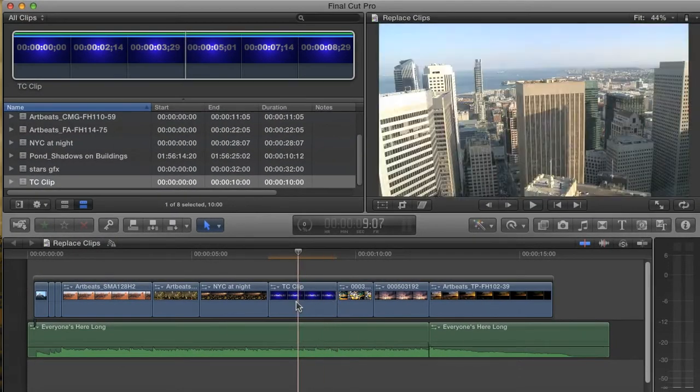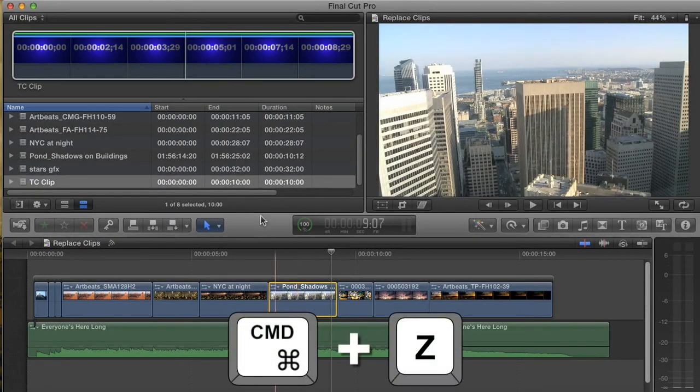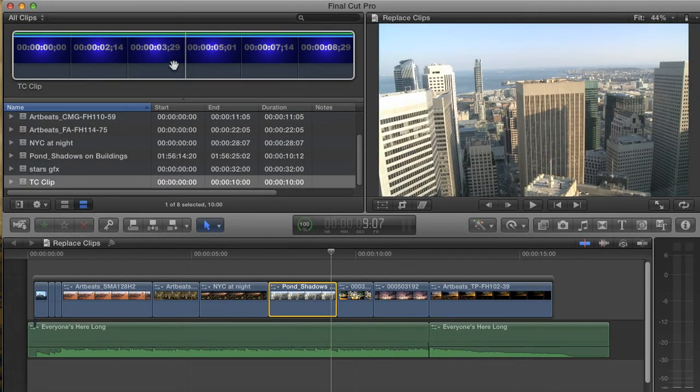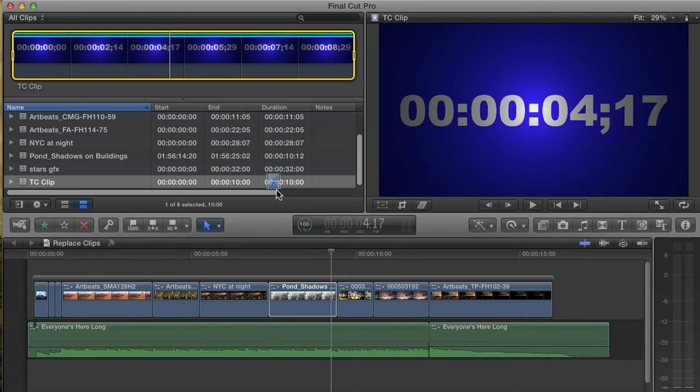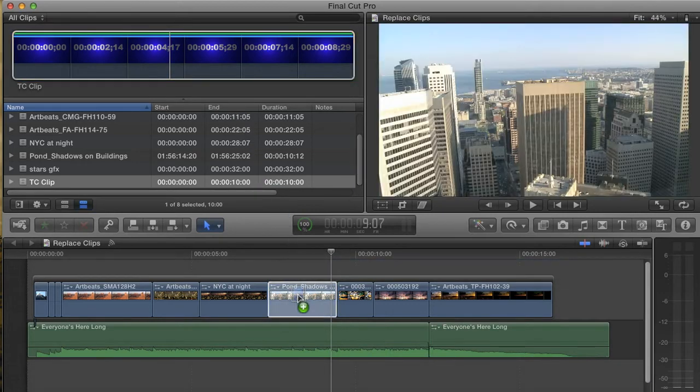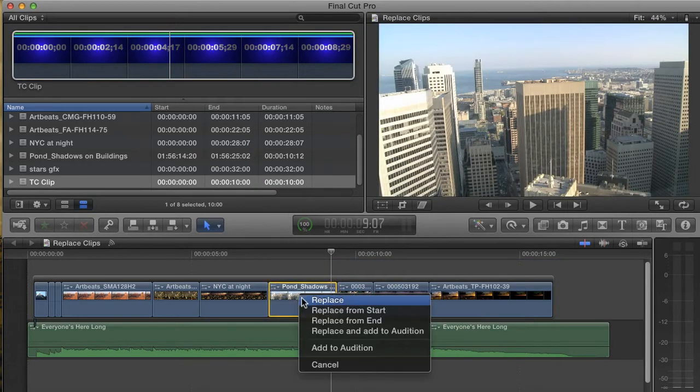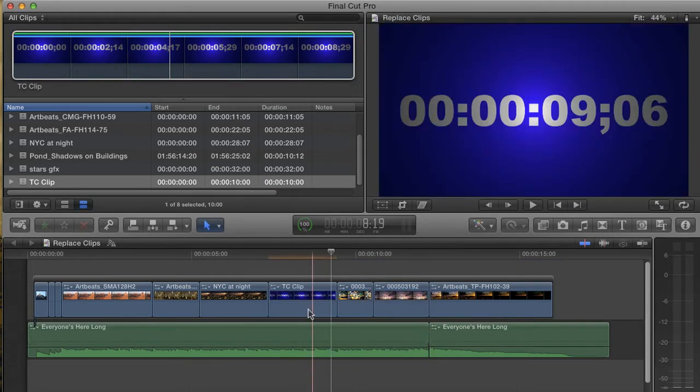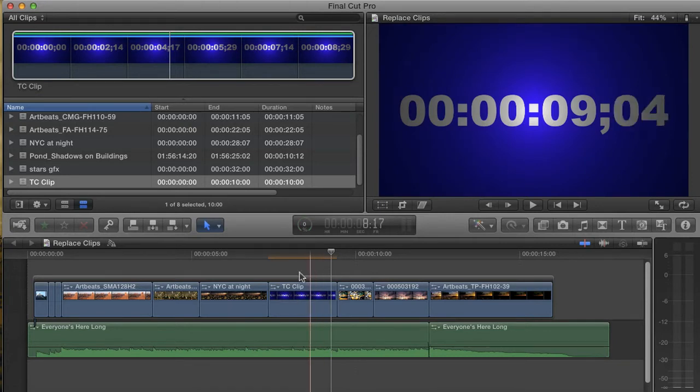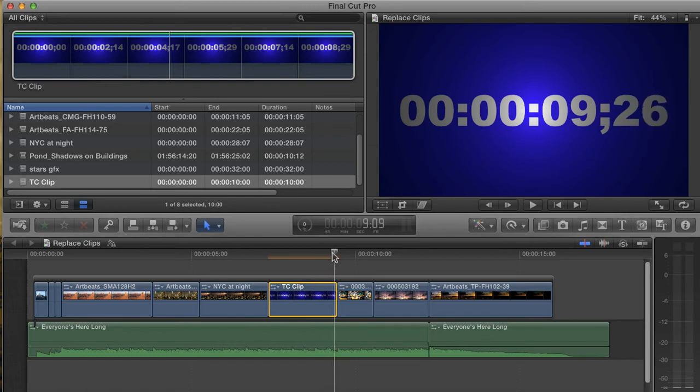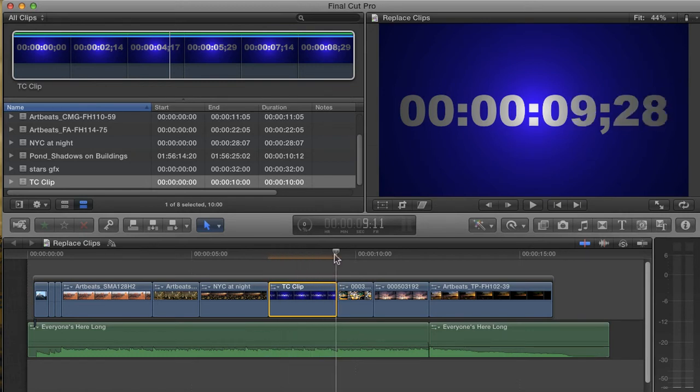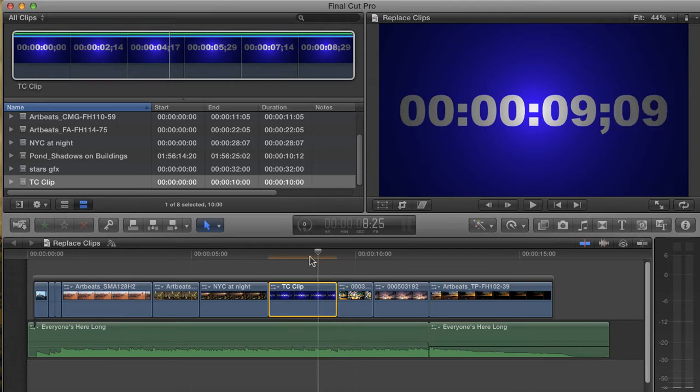Hit undo again, and I'm going to drag it in one more time. This time, I'm going to choose Replace from End, but you'll probably be able to guess what's going to happen. Once again, the clip stays the same length, but this time, it was backtimed so that the shot ends on the last frame of my clip.